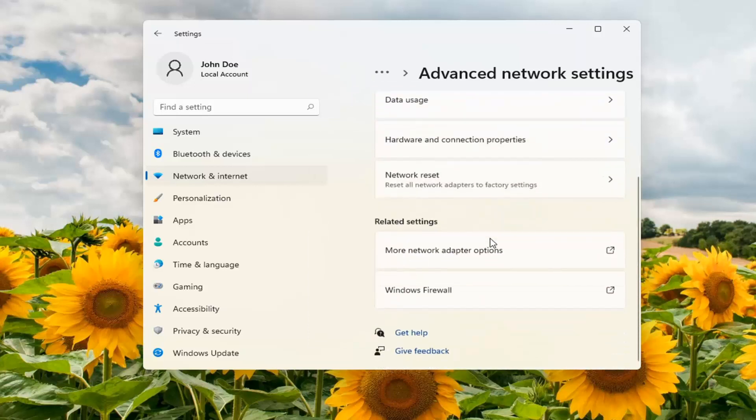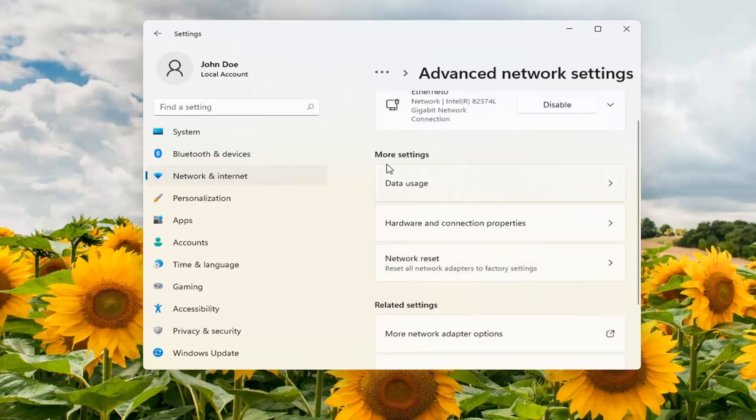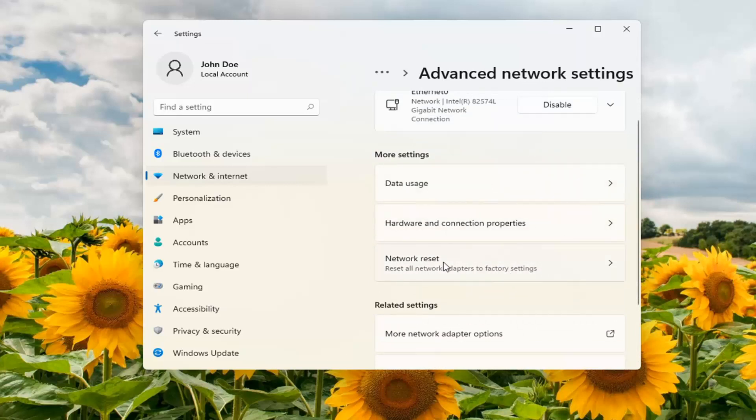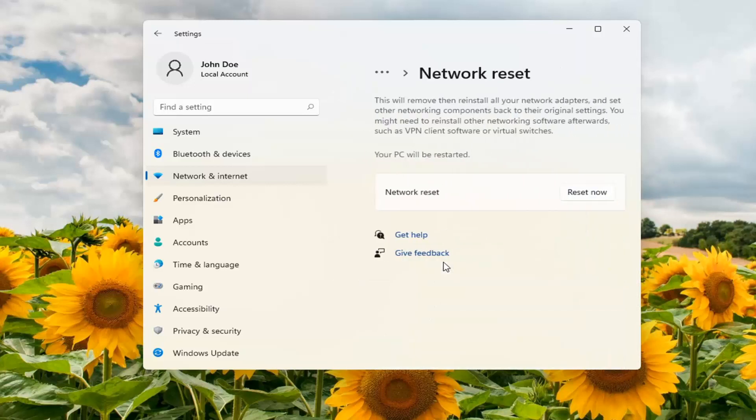Scroll down again. Underneath more settings select network reset. Reset all network adapters to factory settings. Go ahead and open that up.